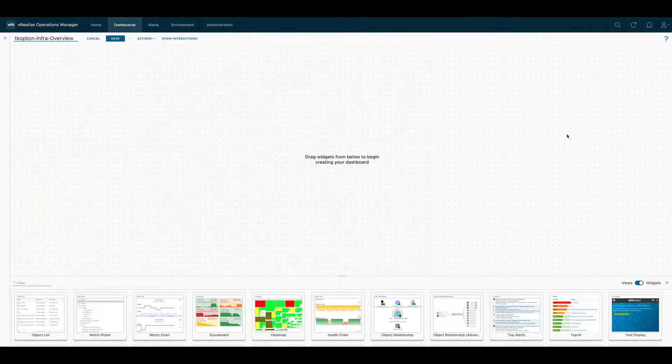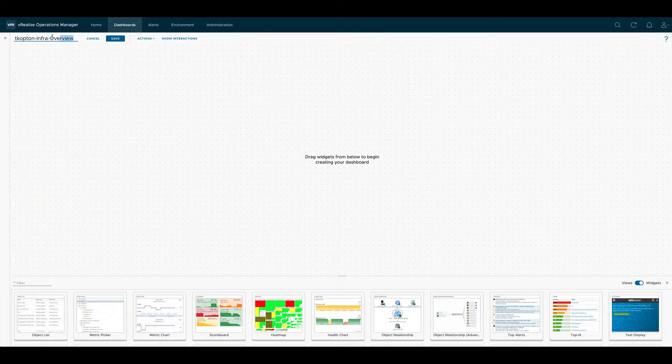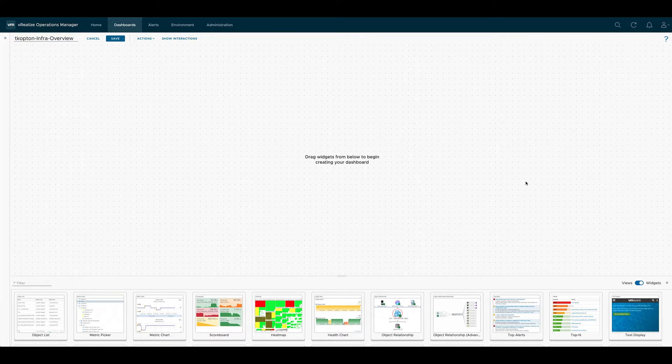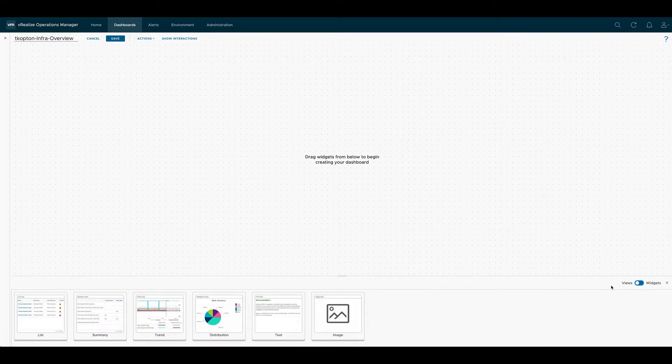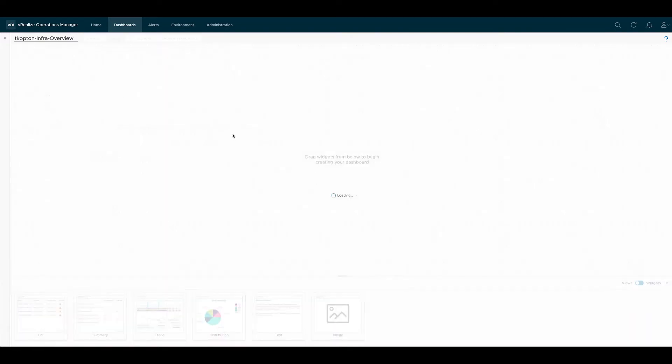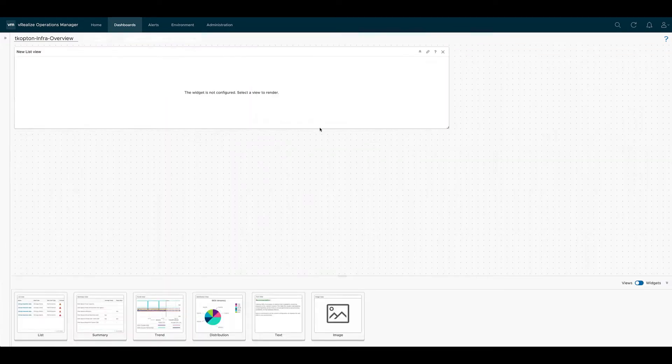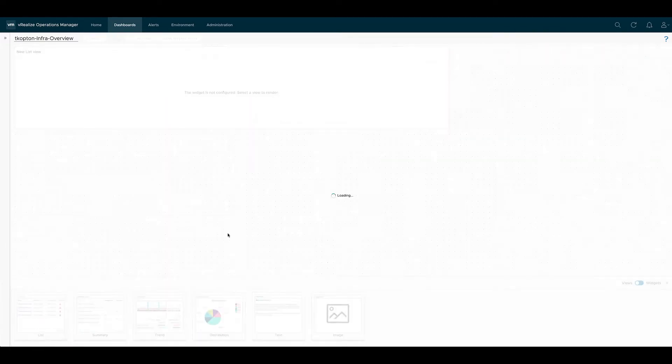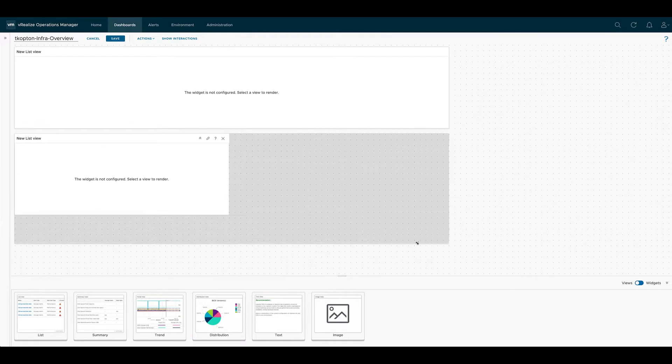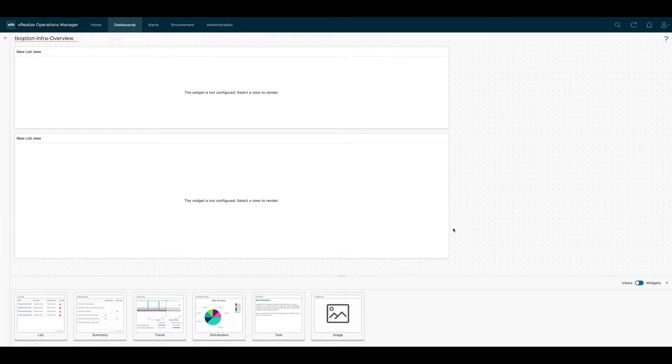So let's give the dashboard a new name and switch from the widgets to the available view types. First we place two list views on the empty canvas as planned at the beginning and we resize them to better use the available space.